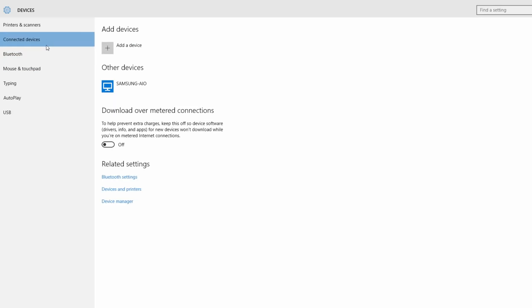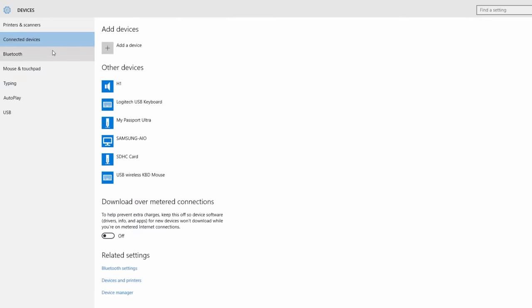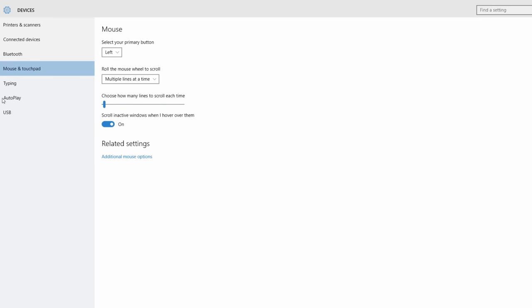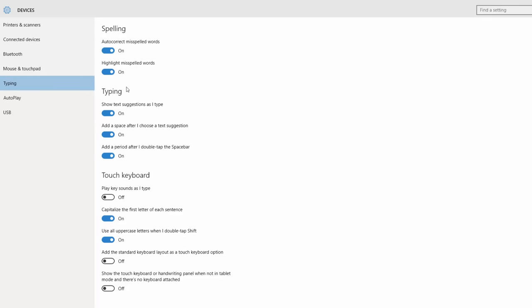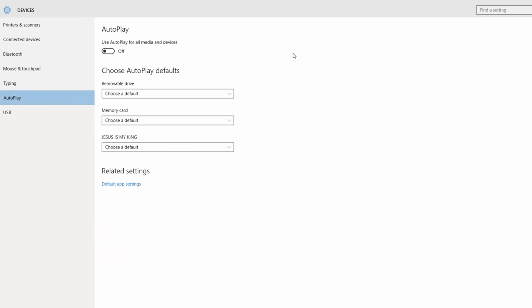If you scroll the mouse, you can see additional options. If you click on the link, you can see the link in the description.